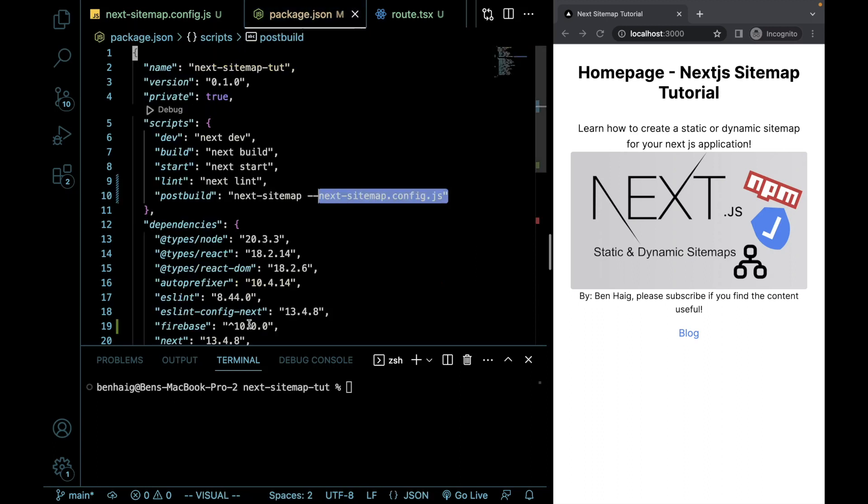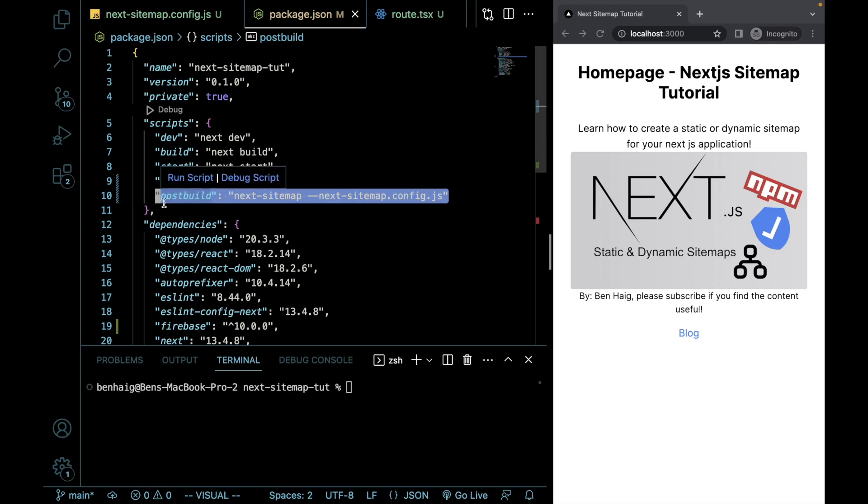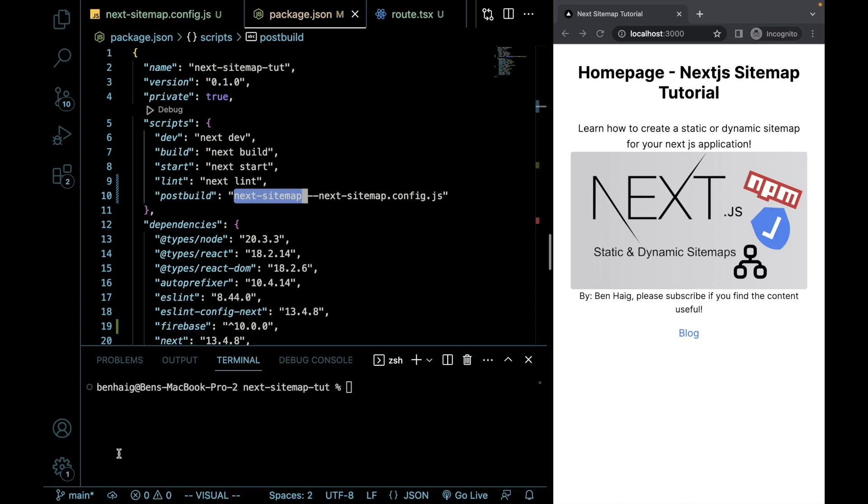And I know that this is a little bit confusing, but we also then need to add to our package.json file, we're going to add a post build script. So this means that we're going to run next-sitemap and we're going to give it the flag of the file that our configuration file is in. So let's run this.